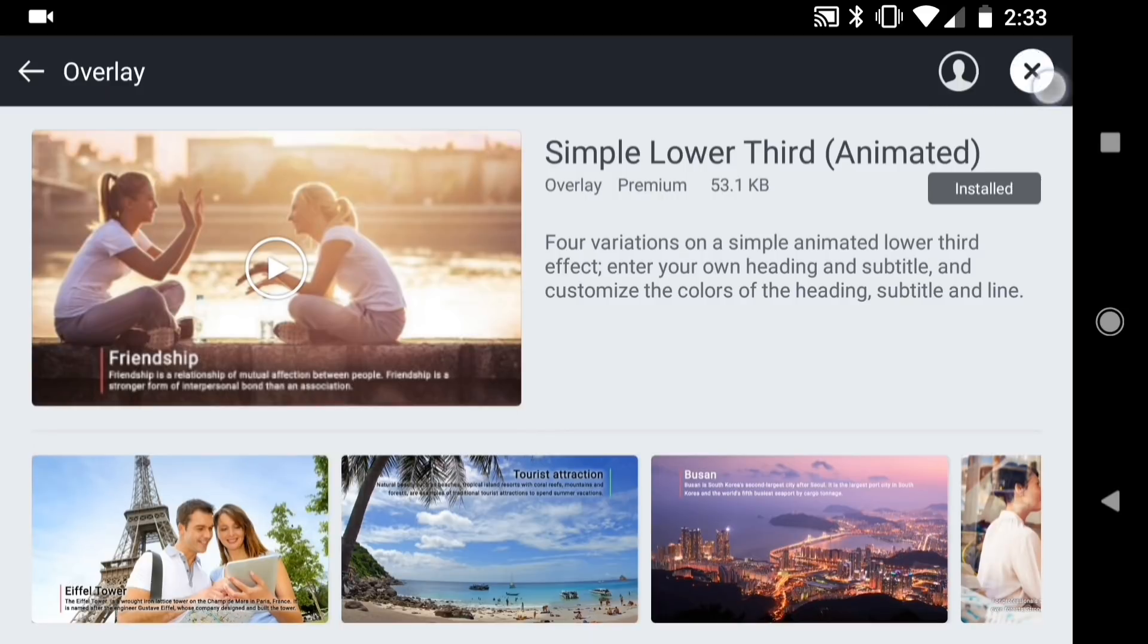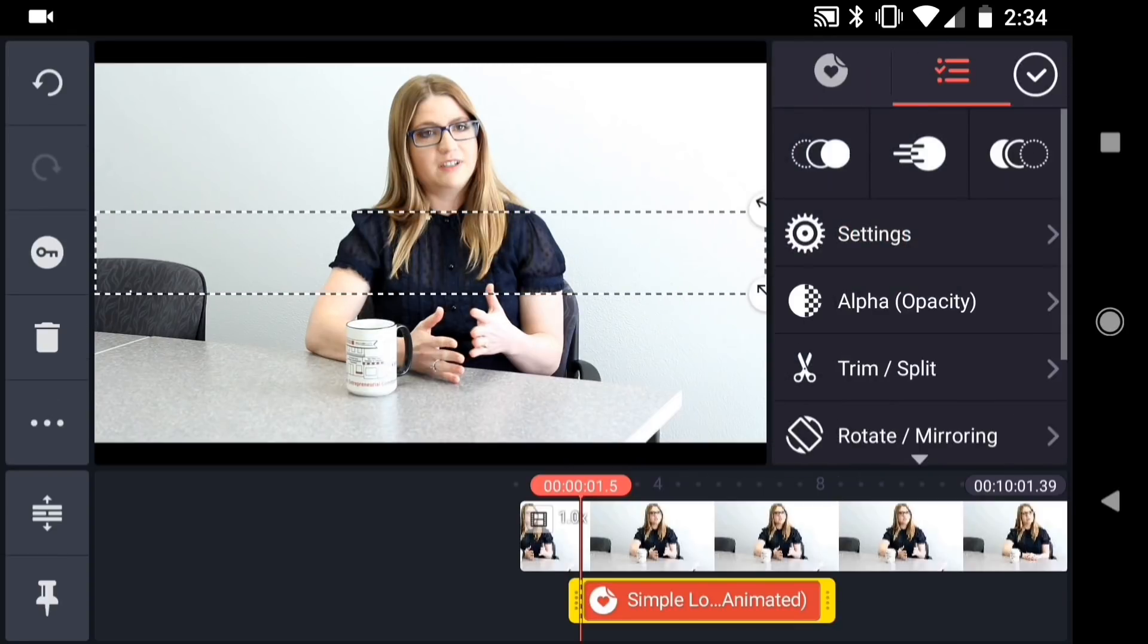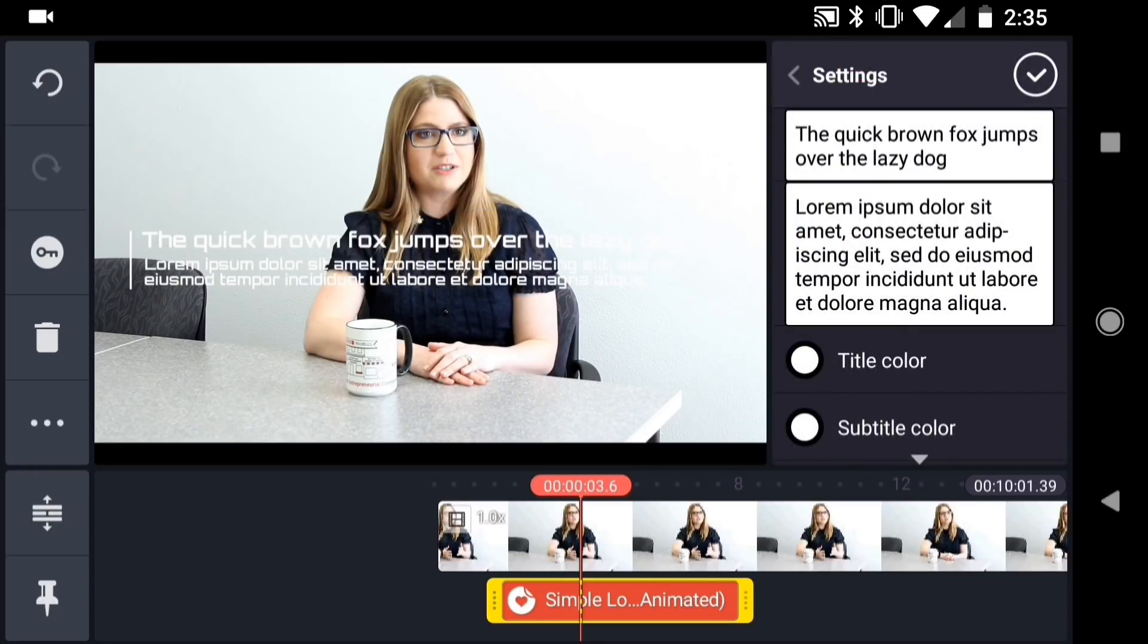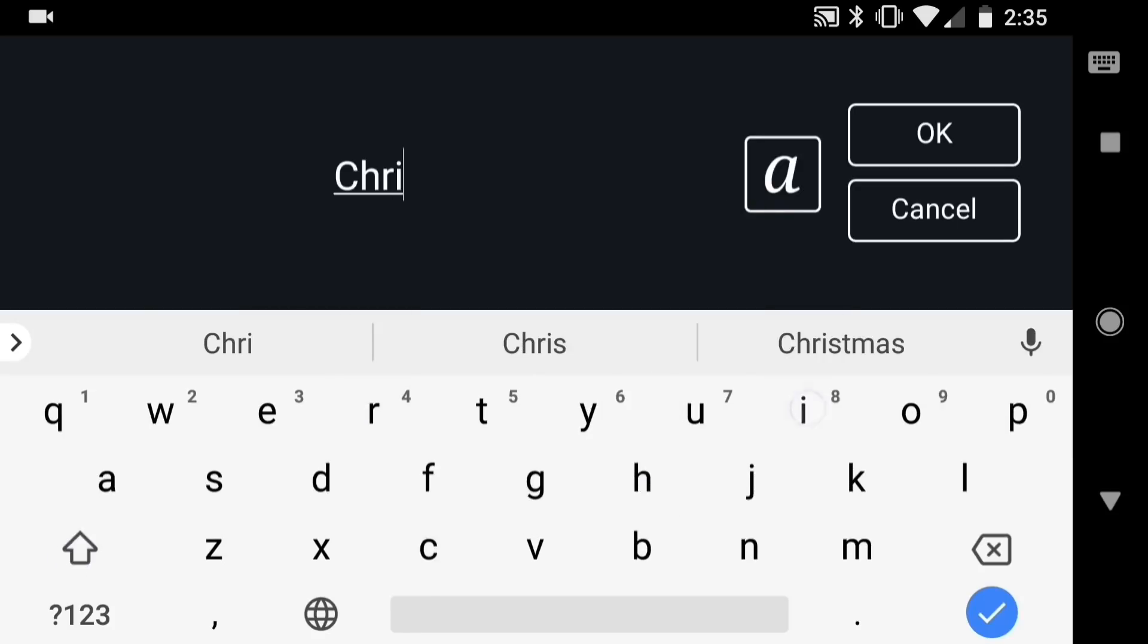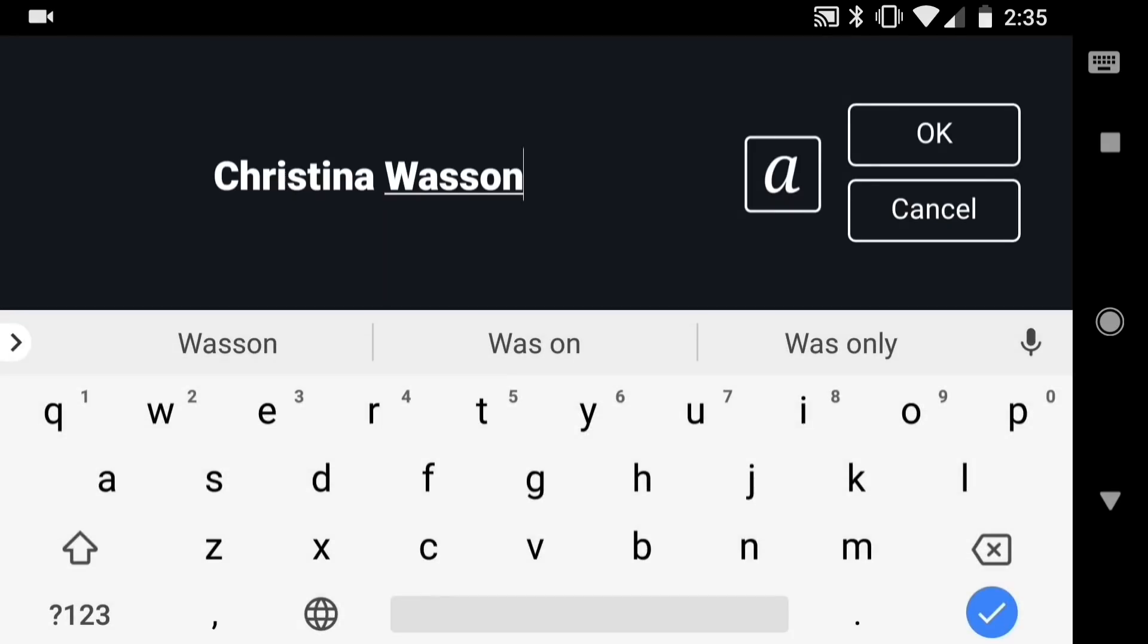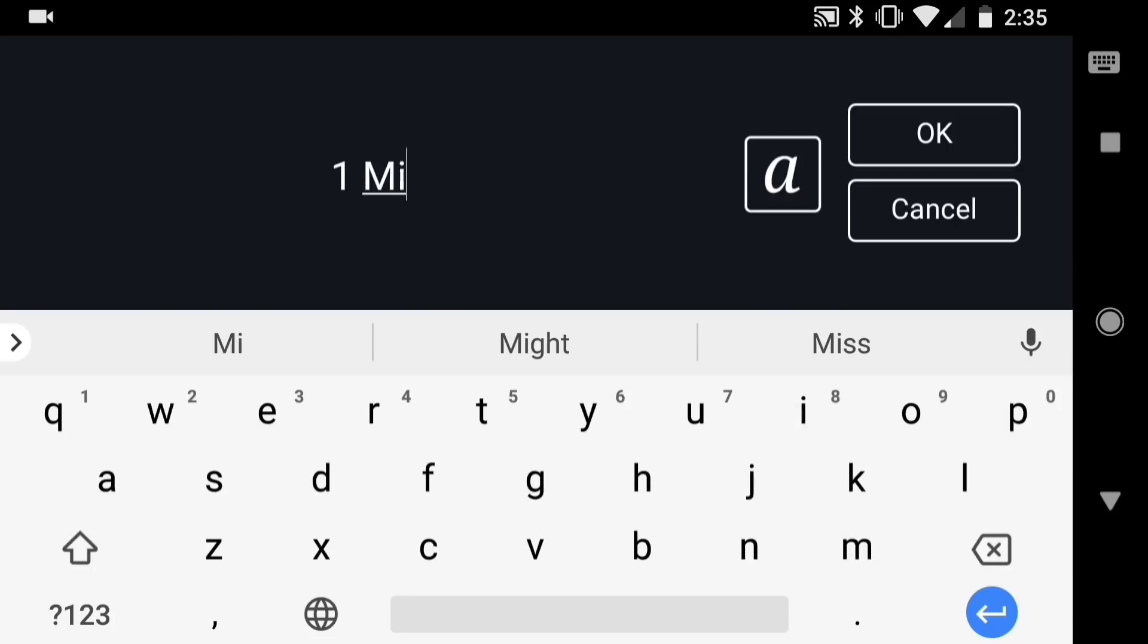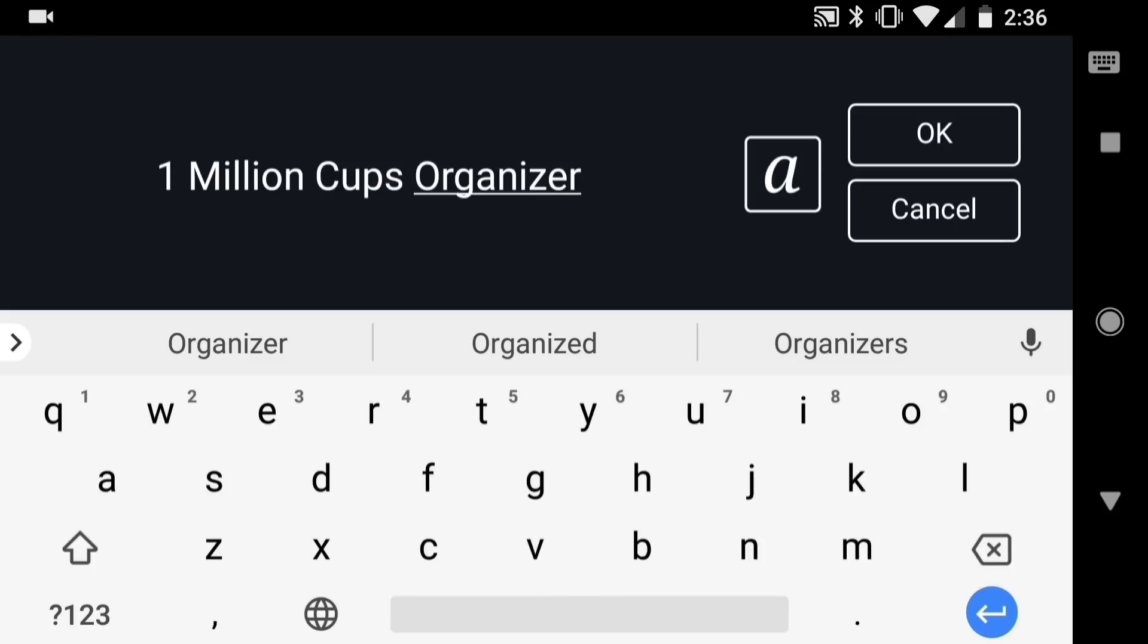Then tap on Simple Lower Third. And you can choose one of the four designs for your graphic. I chose the first one. Then I'll tap the back arrow to go to the Options panel. And this graphic animates onto the screen, so scrub forward a little bit so that you can see the text. Then tap Settings and tap on the text to replace it. First I'll type the name. On Android, you can tap on the letter A to change the font. Changing the font is not supported on iOS at this time. Then I'll type the title. Again, I'll change the font. And tap OK.